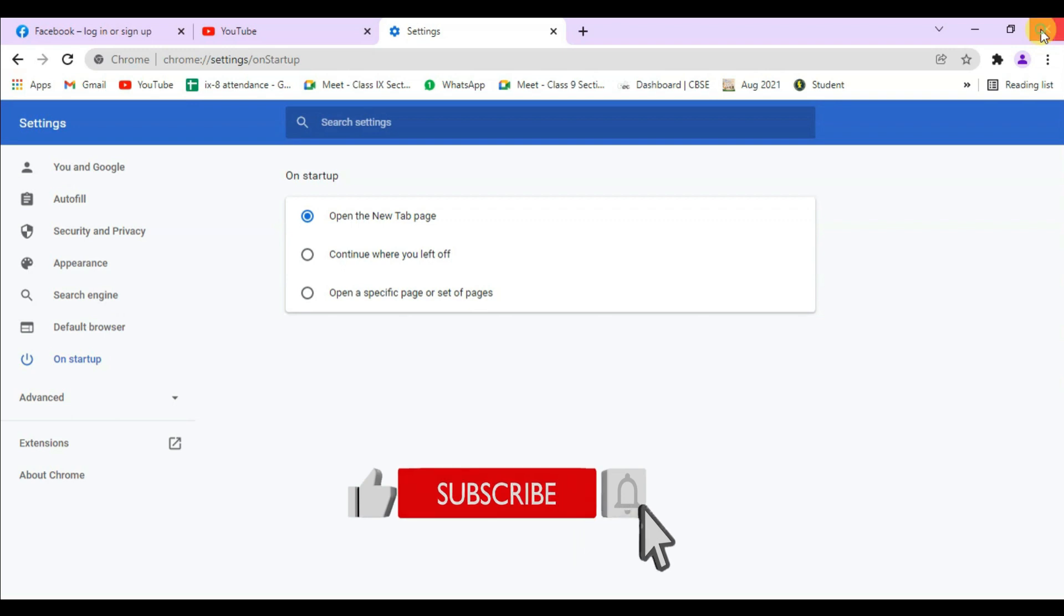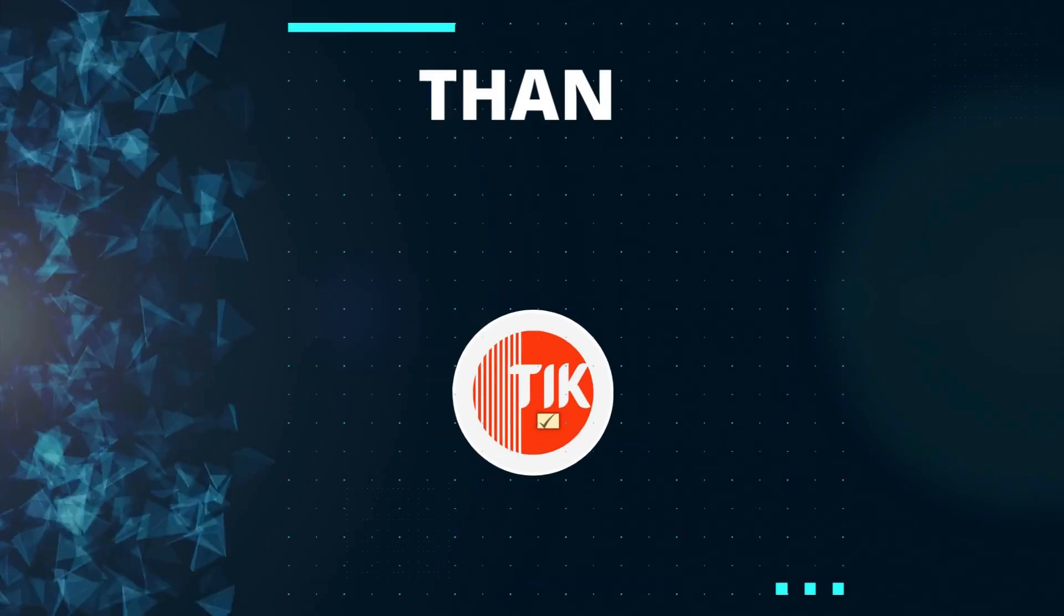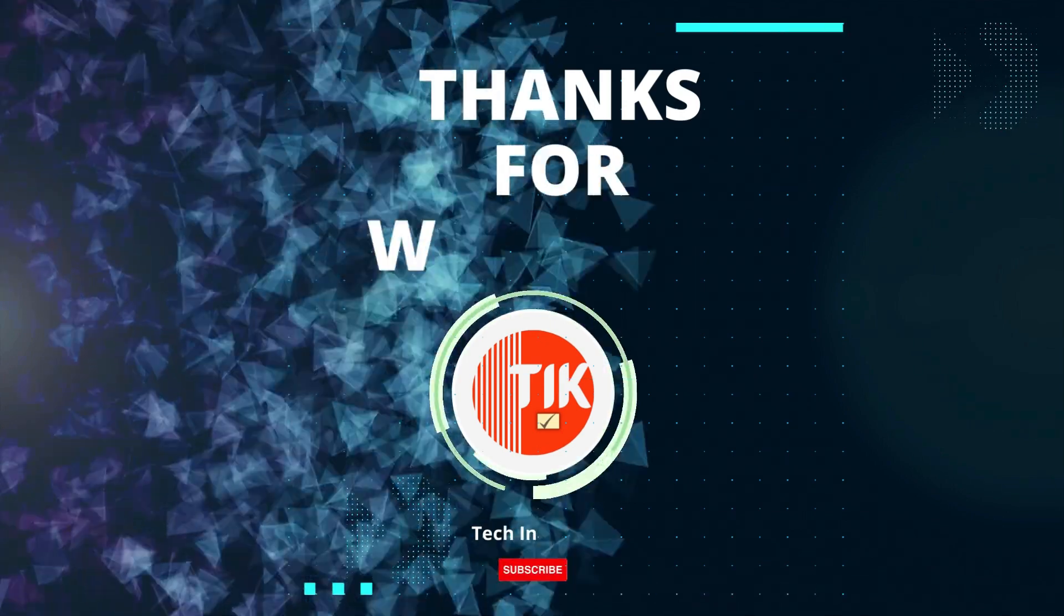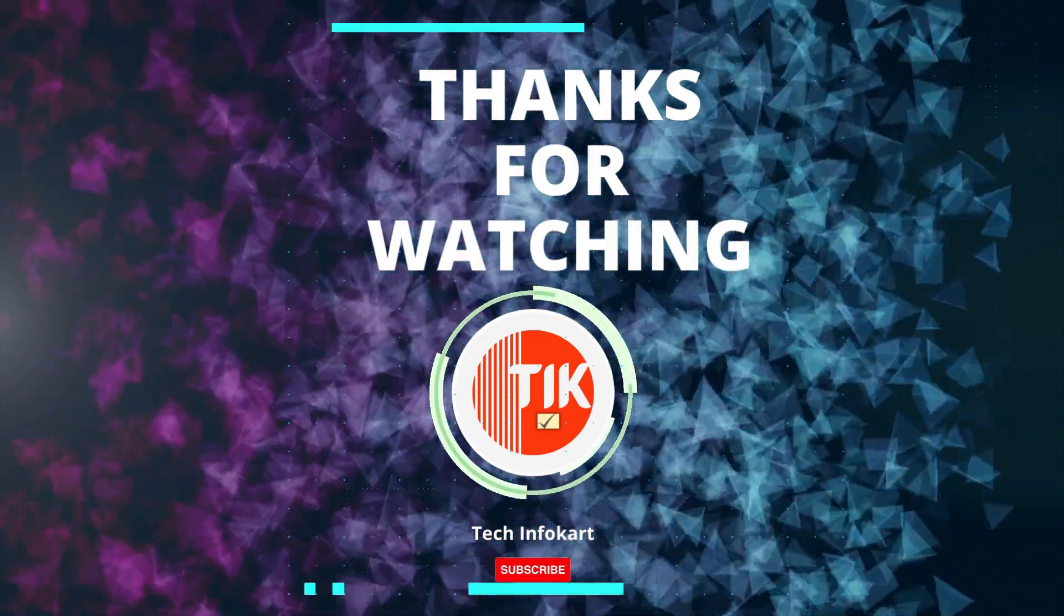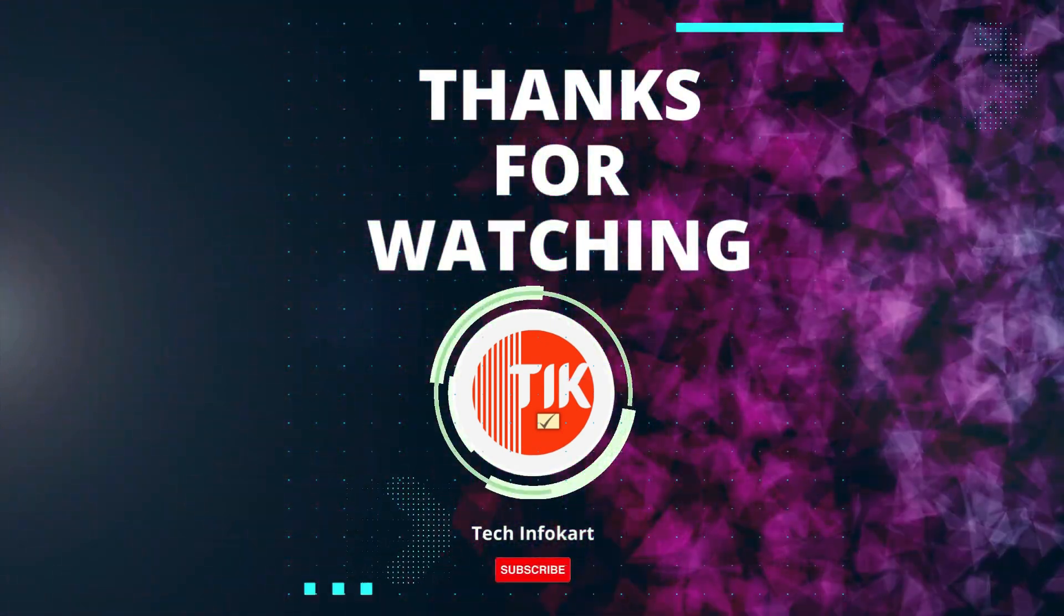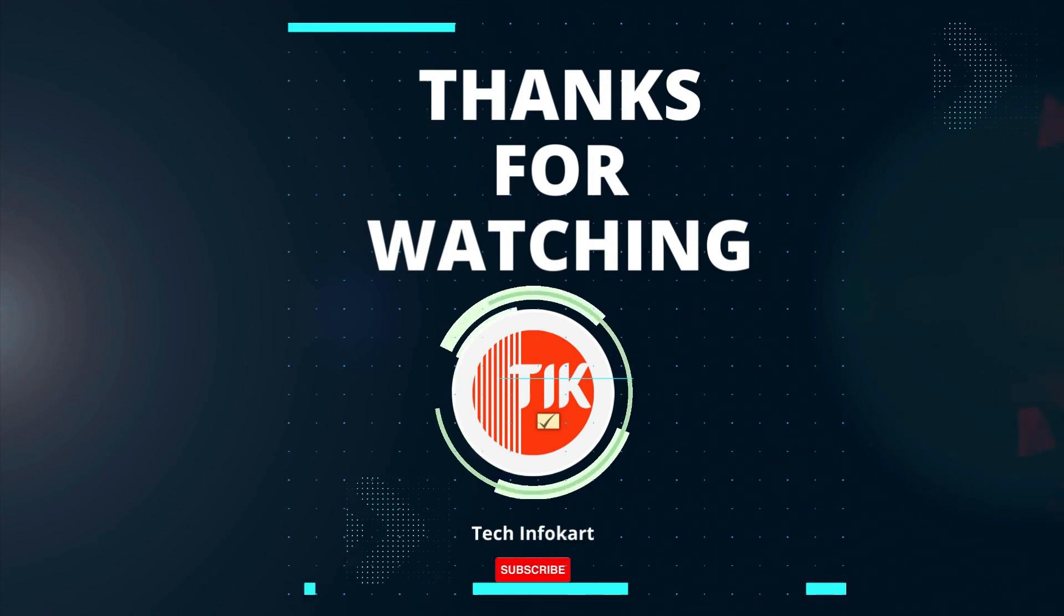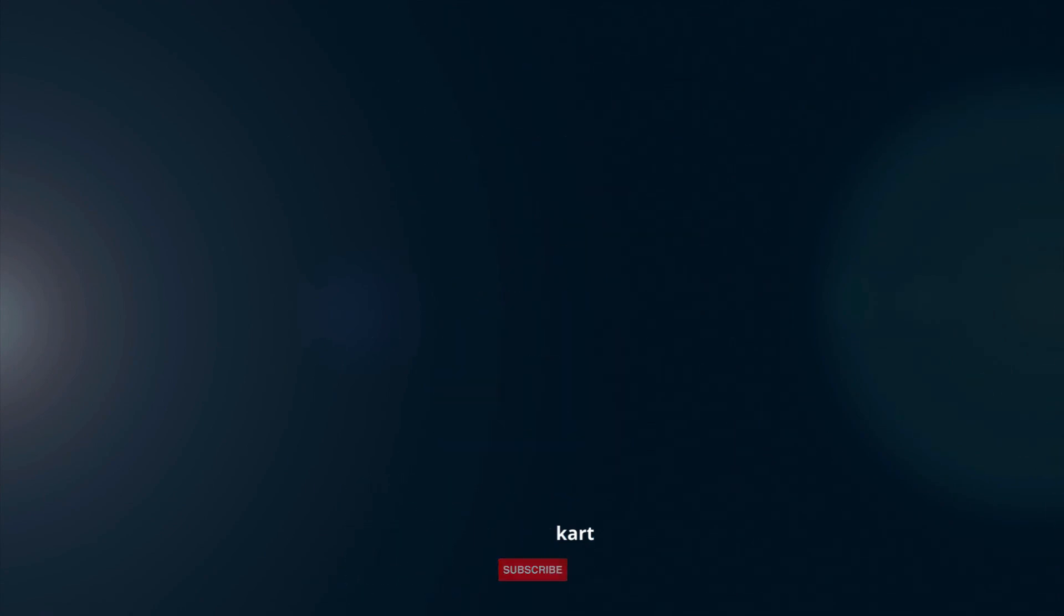That's it! Hope this was helpful. Please like and subscribe to the channel. If you have any questions, comment below. Thank you for watching, and I'll see you in my next video.